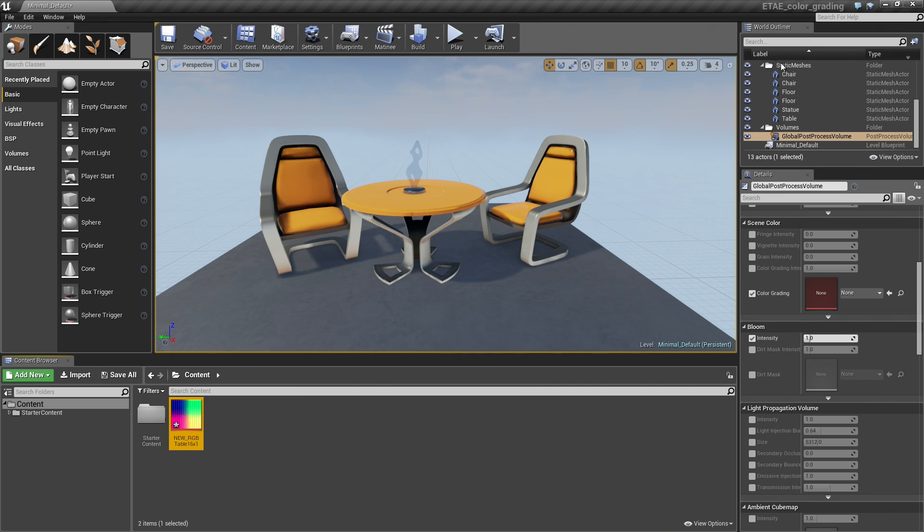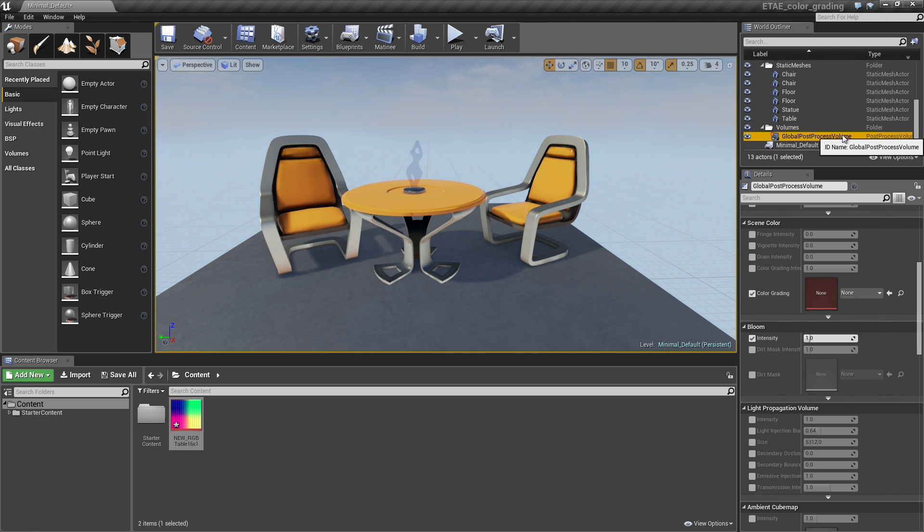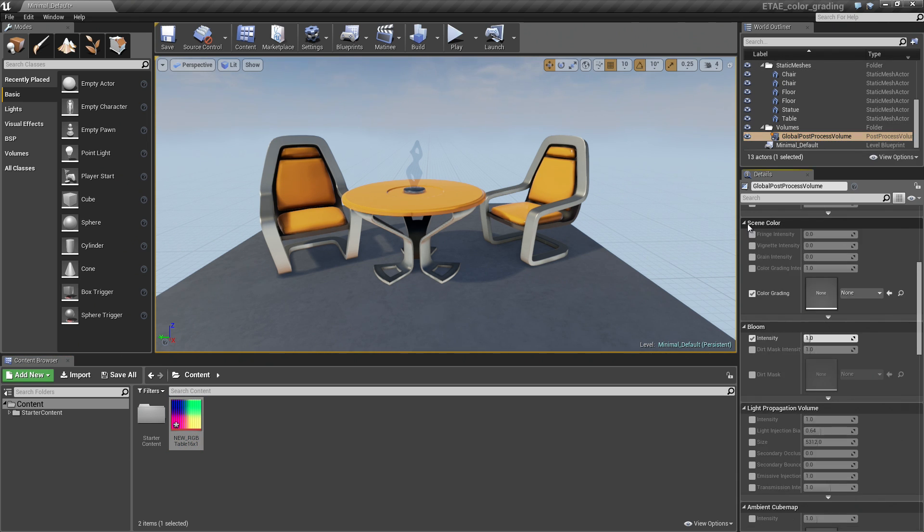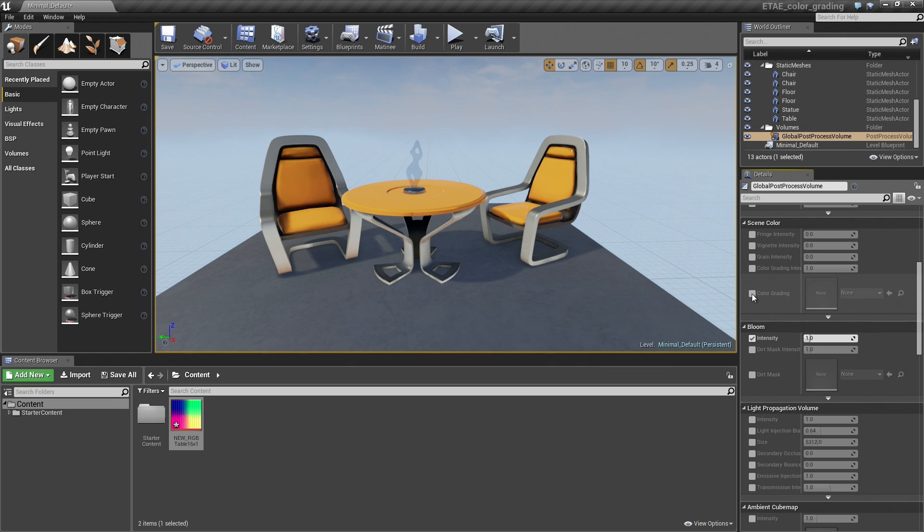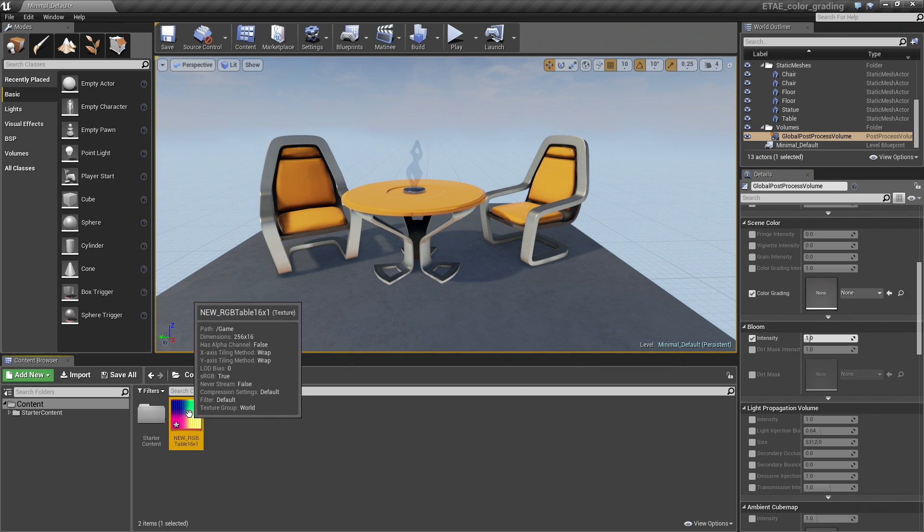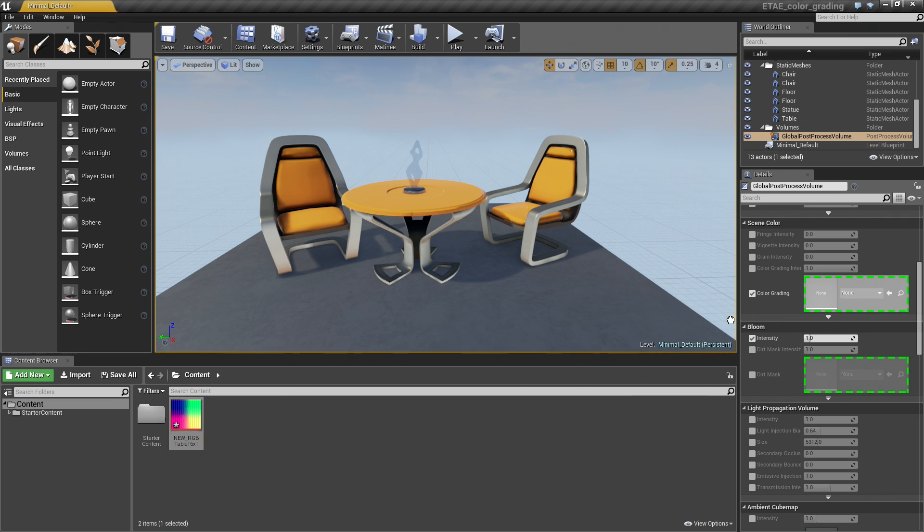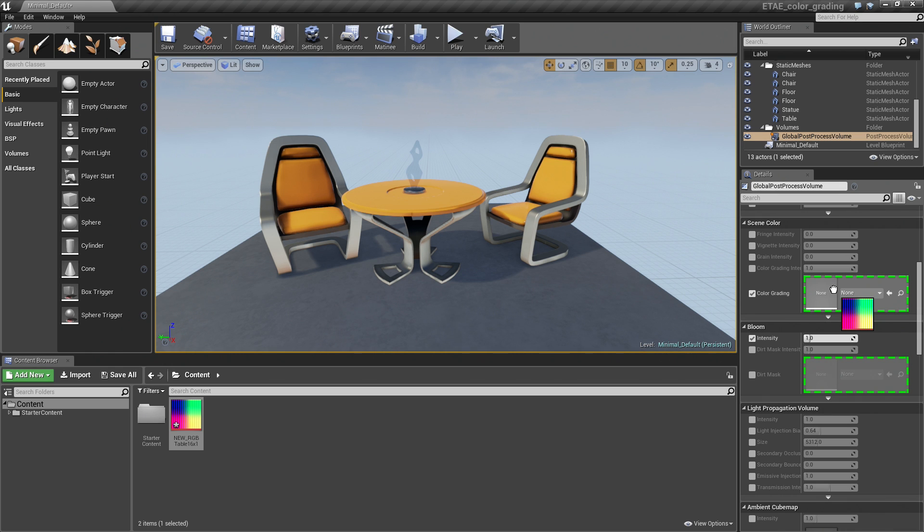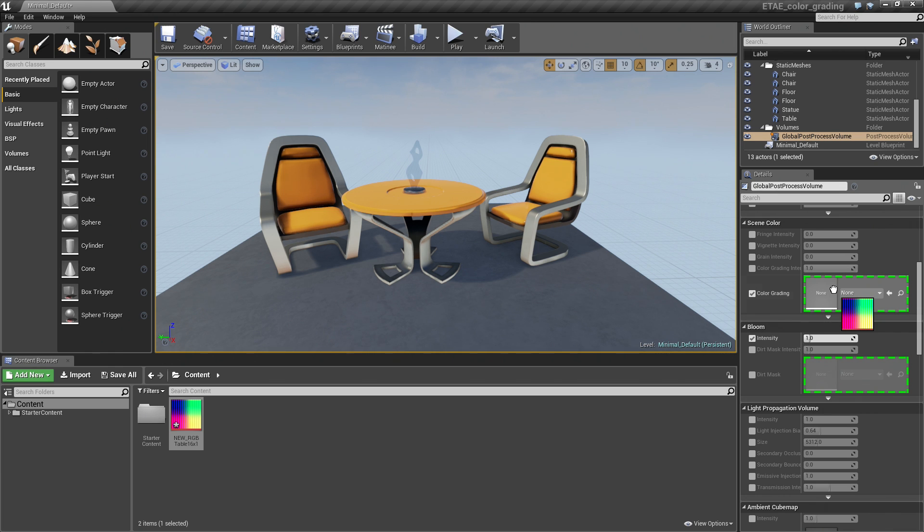Now from our World Outliner, we want to find the Global Post Process Volume. And from within the Scene Color group, you'll see we have Color Grading enabled here now. All we have to do is drag this image in, and the final rendered output is going to be driven right through this new modified LUT.